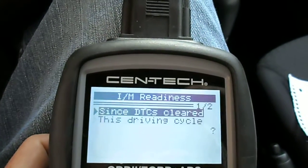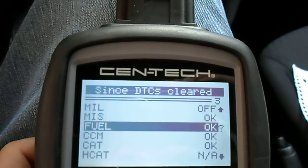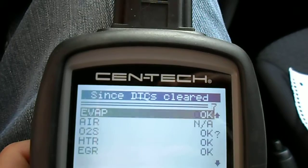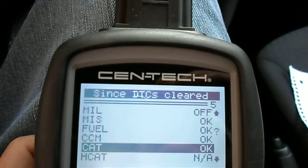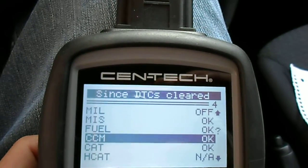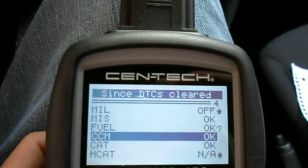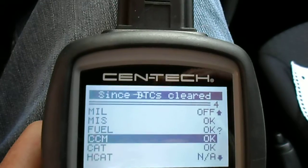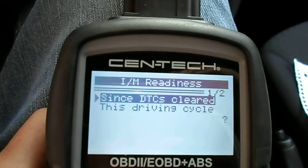Let's go back and look since the computer has been cleared. Everything says OK. So if you saw a non-complete on this side, you'd wonder why it's non-complete — did someone try to clear this light? You don't see a check engine light and then you'd investigate further.